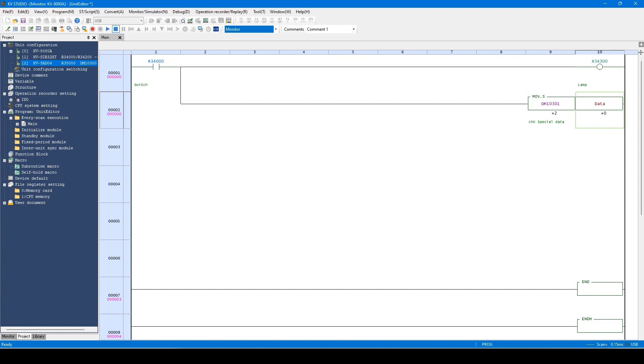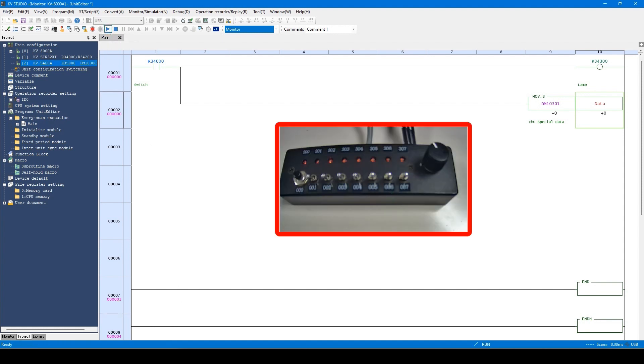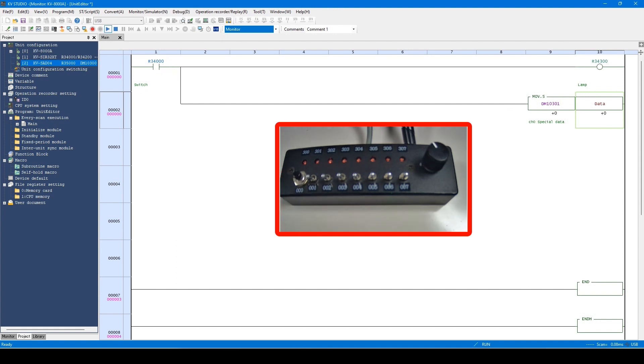Now, set the PLC to run mode and actually operate the program. This switch indicates this device. This output lamp is the same as the lamp above this switch.